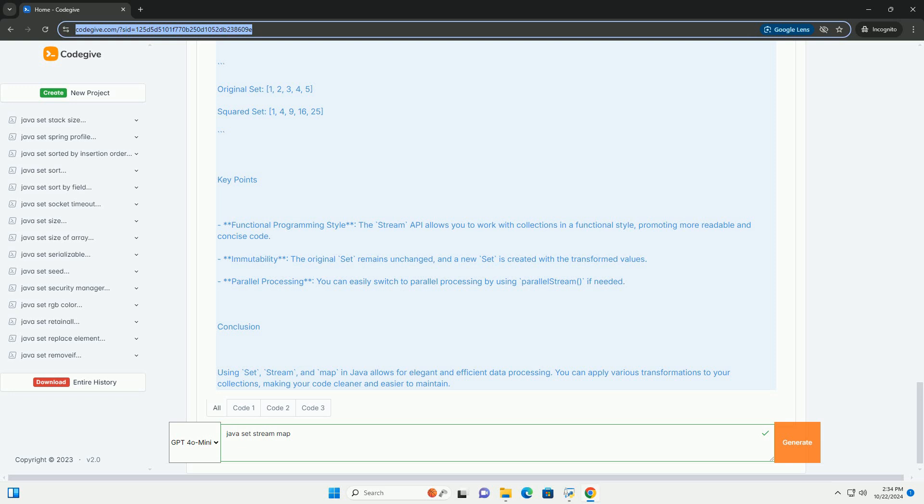Conclusion: Using set, stream, and map in Java allows for elegant and efficient data processing. You can apply various transformations to your collections, making your code cleaner and easier to maintain.